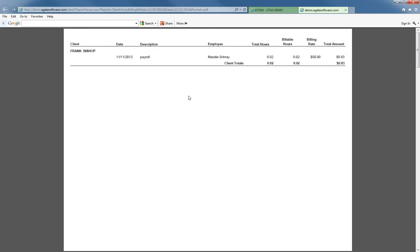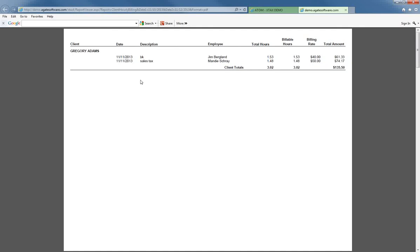So it breaks down per client. You can see each client that you've worked on, for how long, and how much time to charge them.